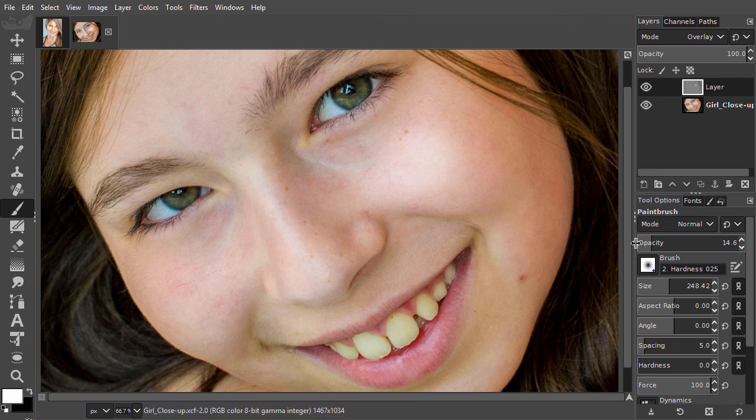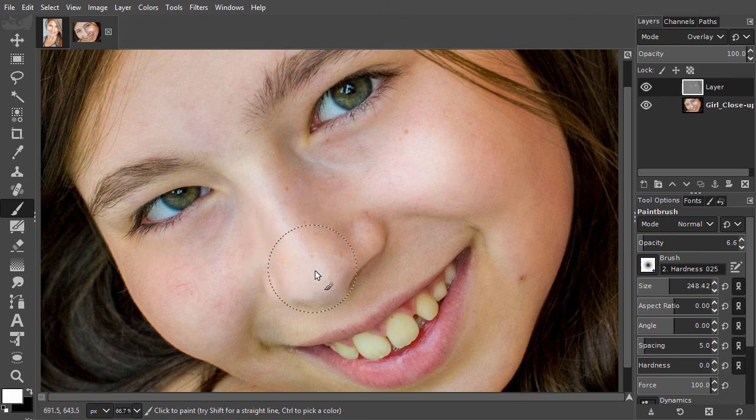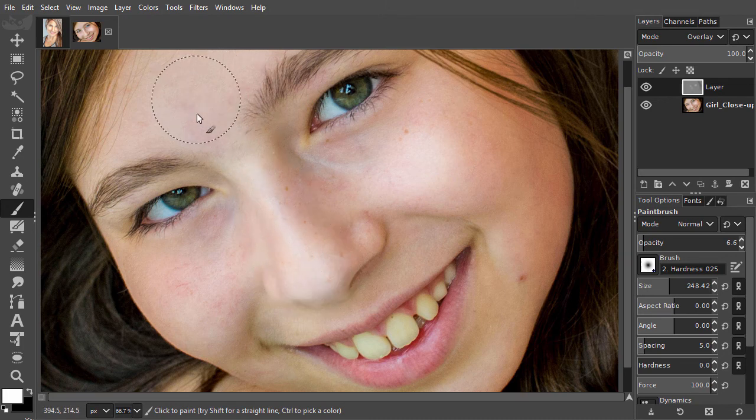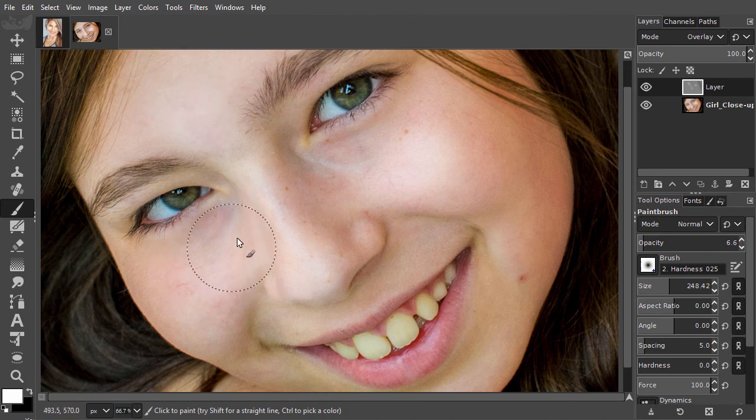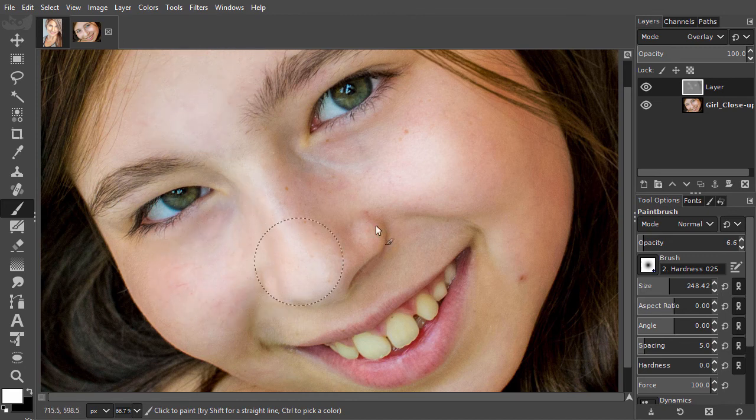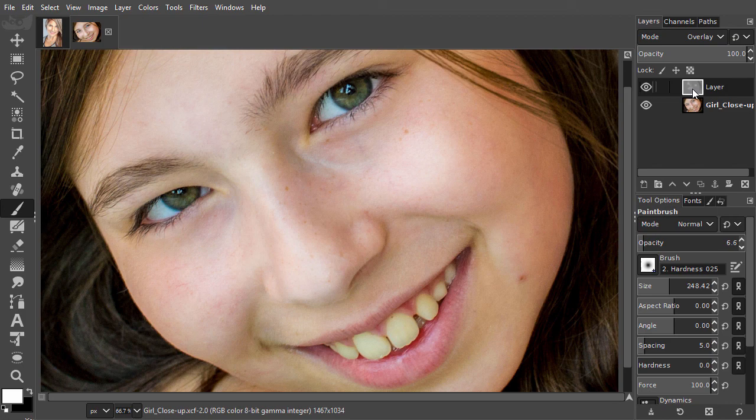There are two advantages of this method over the mask method. First, there is no preset limit to the depth of the dodging and burning. And second, you don't have to switch layers because you're working on just one layer. In the next chapter, we will look at how to make a book cover.